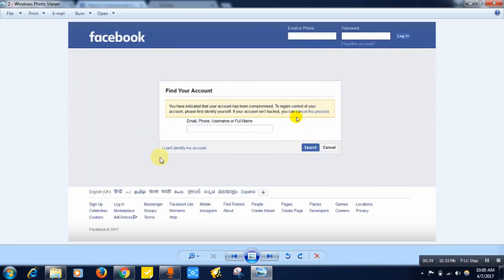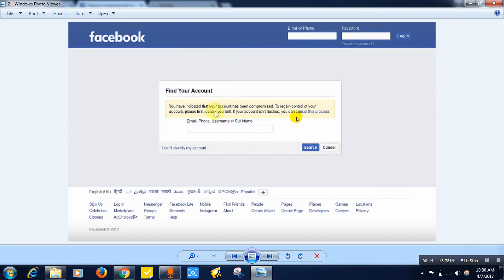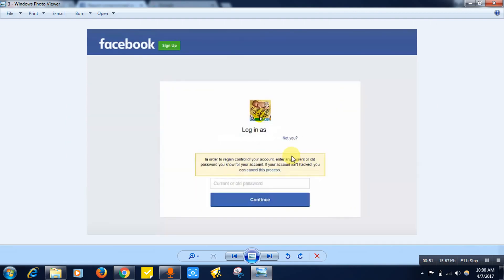You just need to enter your email ID or phone number or username or full name that you have given while creating your account. Any one of these will work for sure. Once you have provided it and click on the search button, you will be taken to this page showing your profile picture and email ID.